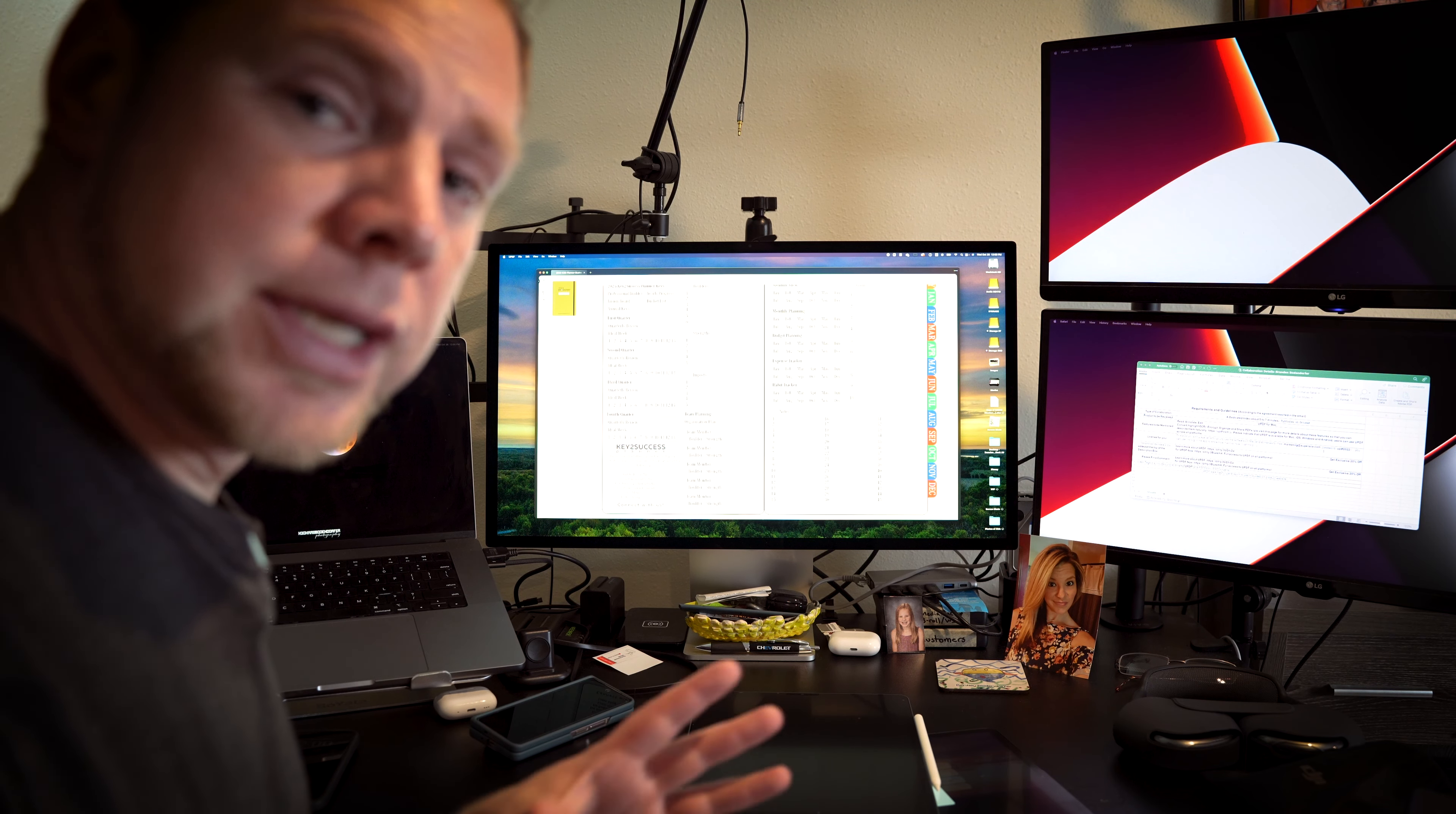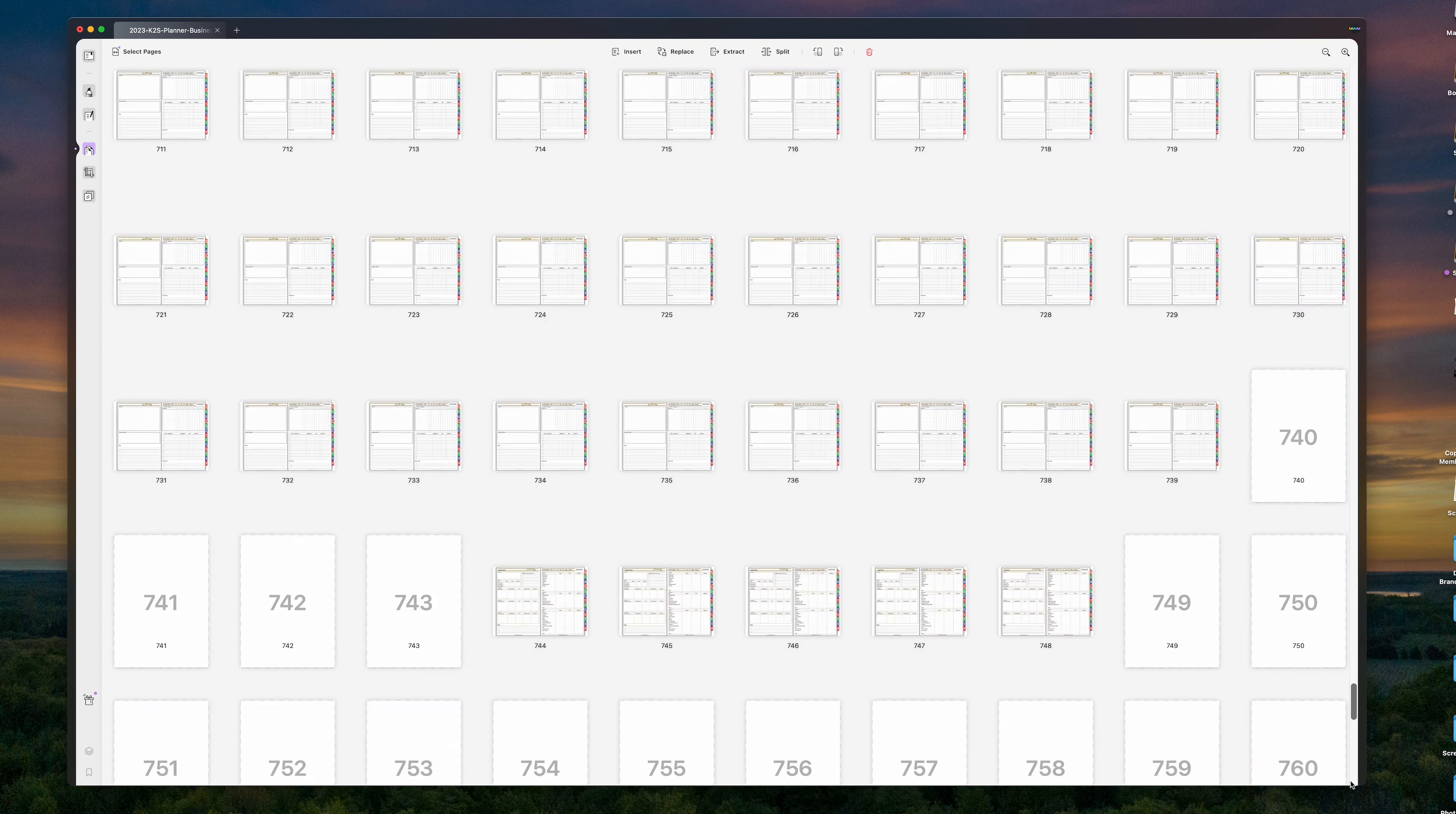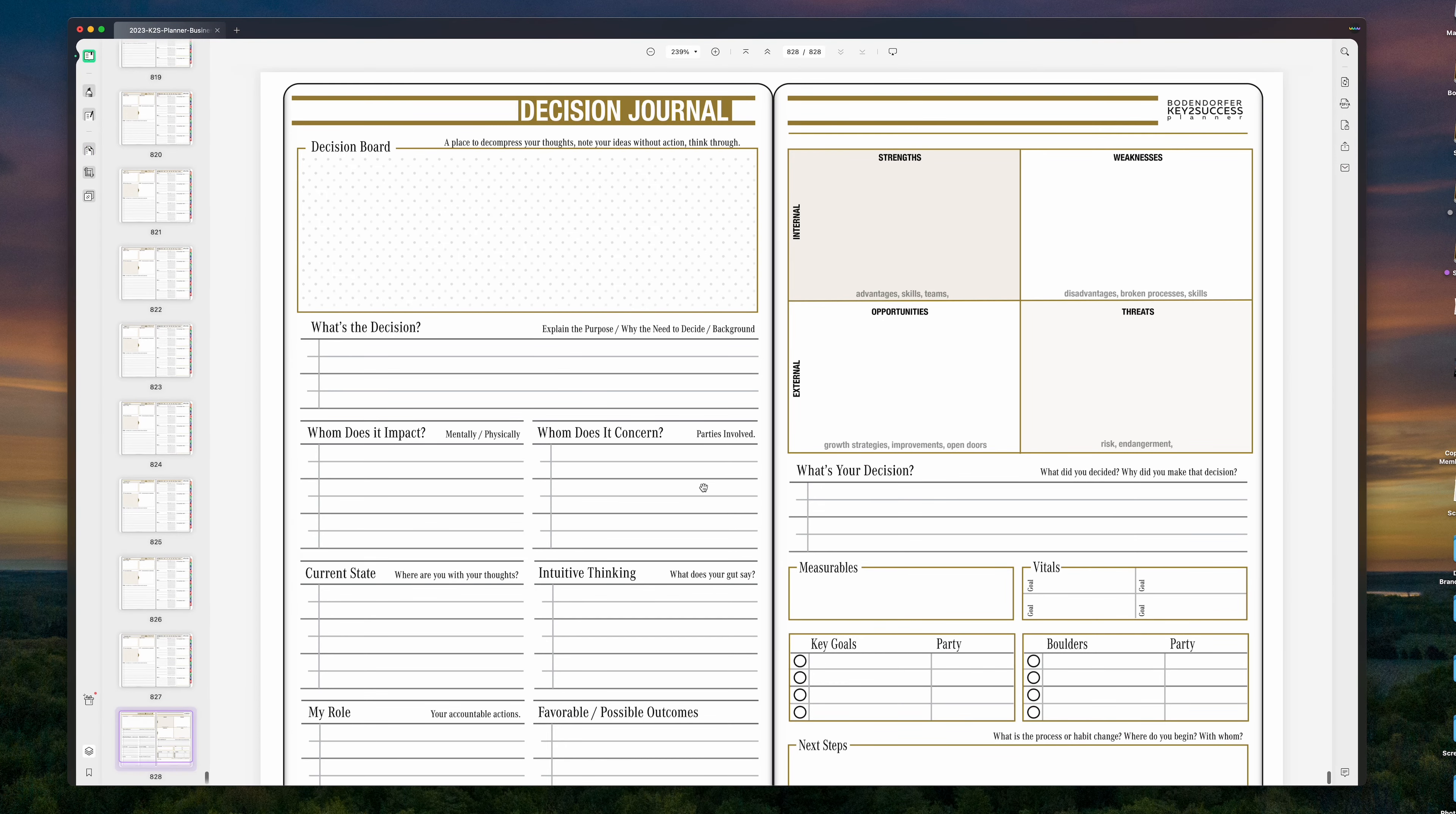The last thing I want to show you is how you could actually import your own PDF files. So we're coming here, going into organized pages. I'm going to scroll to the very end of the document and I'm going to insert a page. So I'm going to hit insert. I'm going to go from file and I'm going to choose a file. In this case, I'm going to choose to do our decision journal and hit open. And that's going to put this right here. And that is page 828.